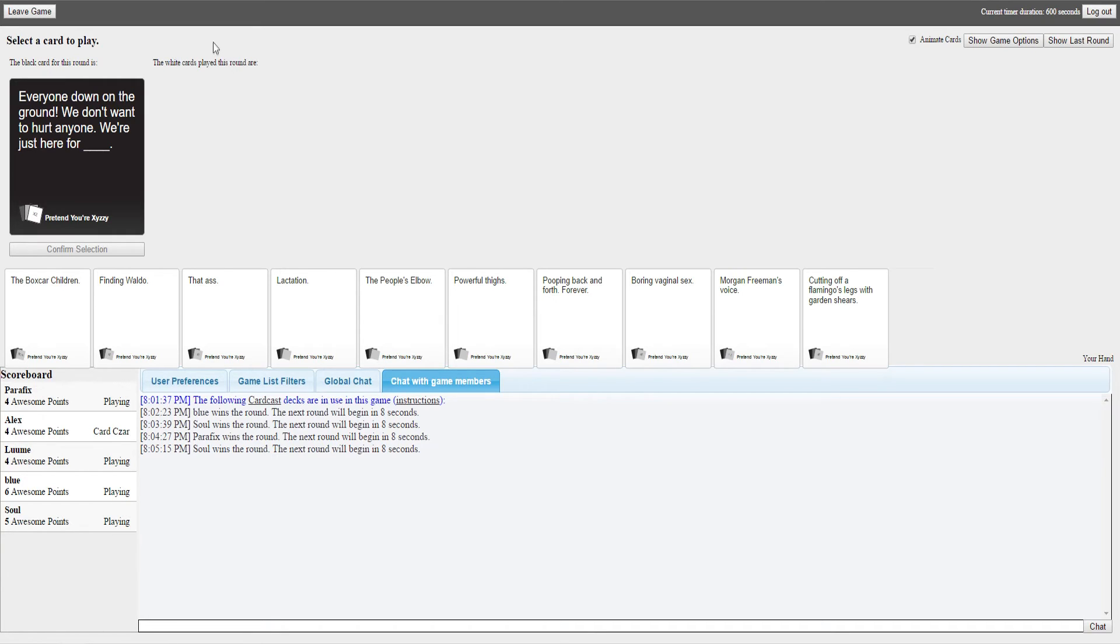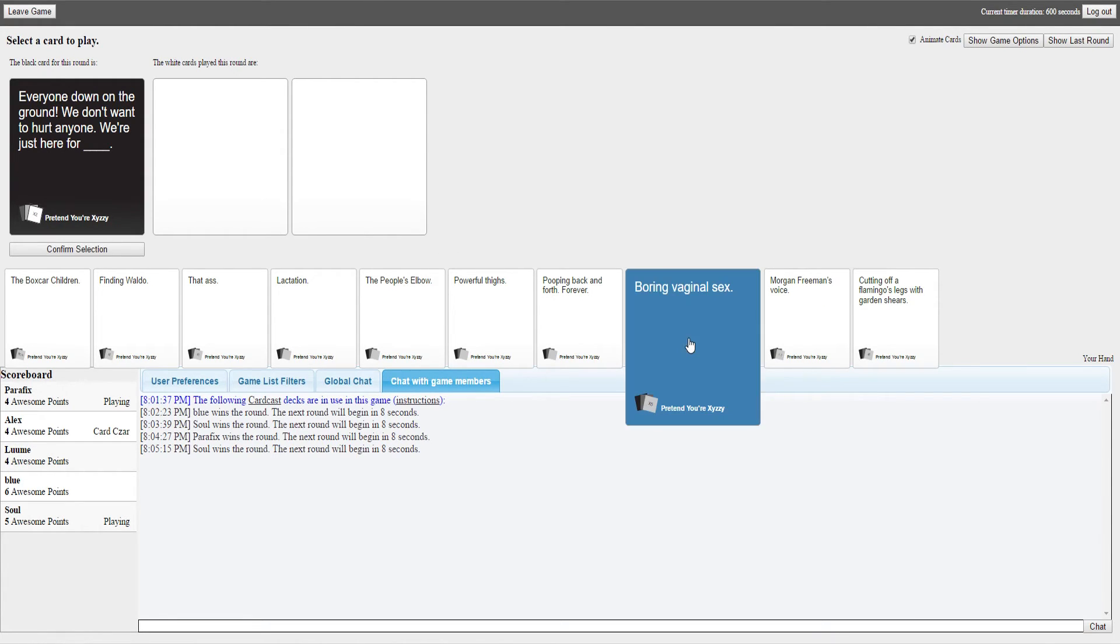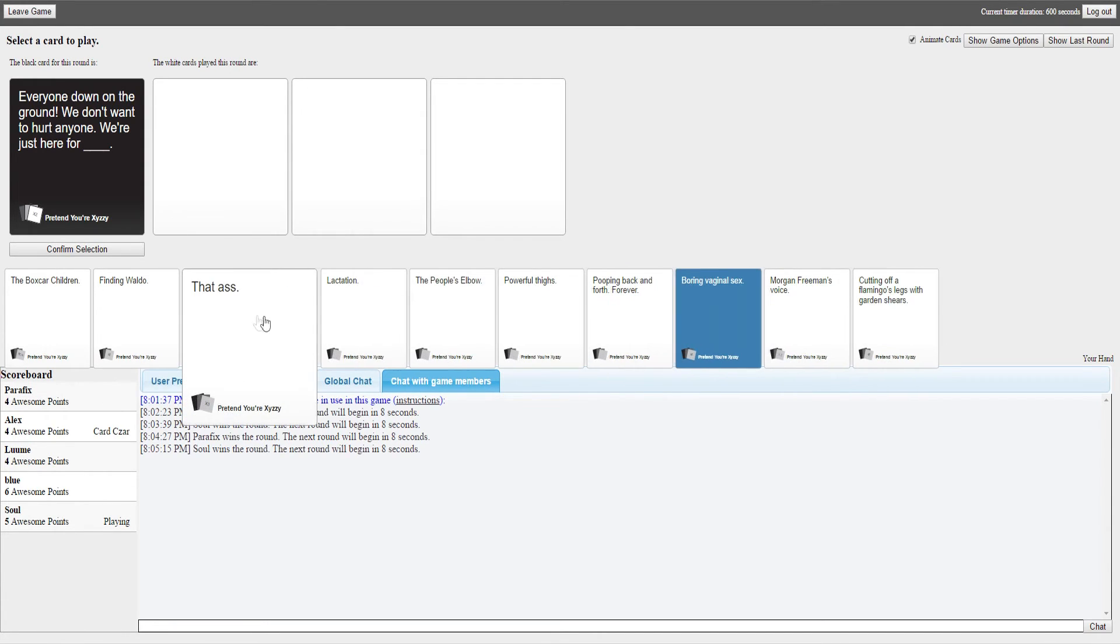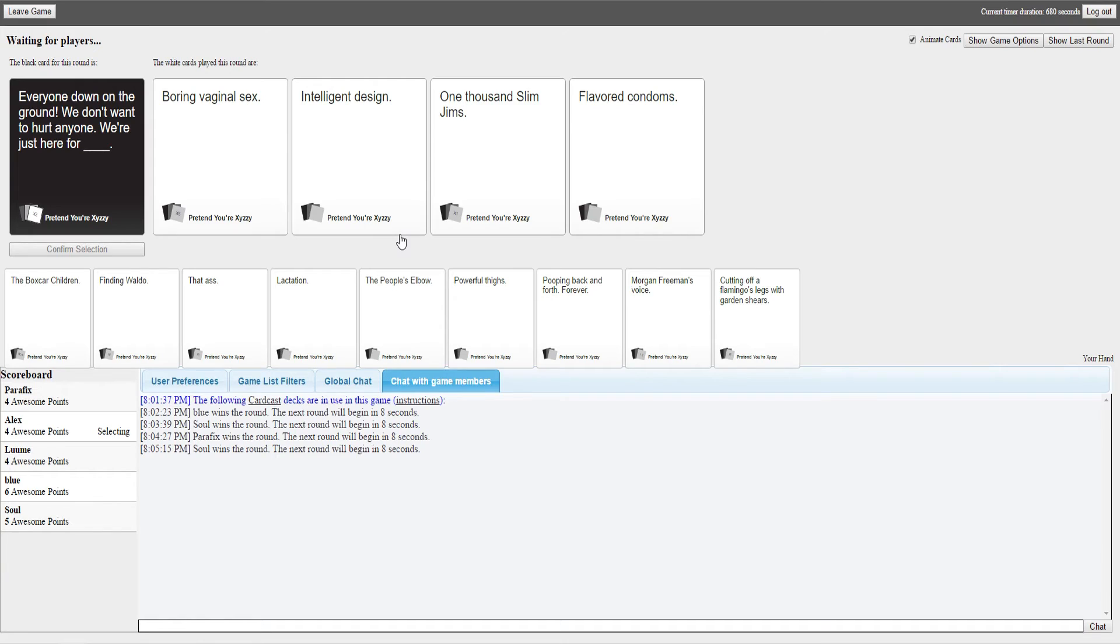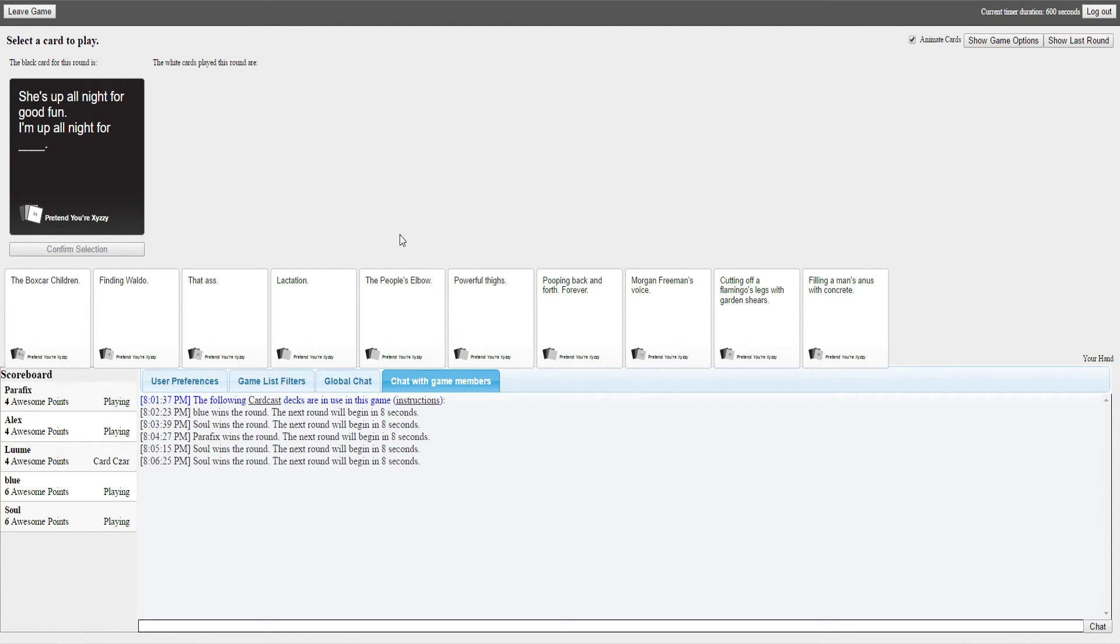All right, everyone down on the ground, we don't want to hurt anyone, we're just here for Nickelback. Everyone down on the ground, we don't want to hurt anyone, we're just here for boring vaginal sex. Alright, that's one way to rape. We're just here for intelligent design. We're just here for one thousand Slim Jims. And we're just here for flavored condoms. One thousand, just one thousand, just one thousand. Hold on for like twelve hours while we collect them. It's boring vaginal sex. You could have boring vaginal sex with one thousand Slim Jims.